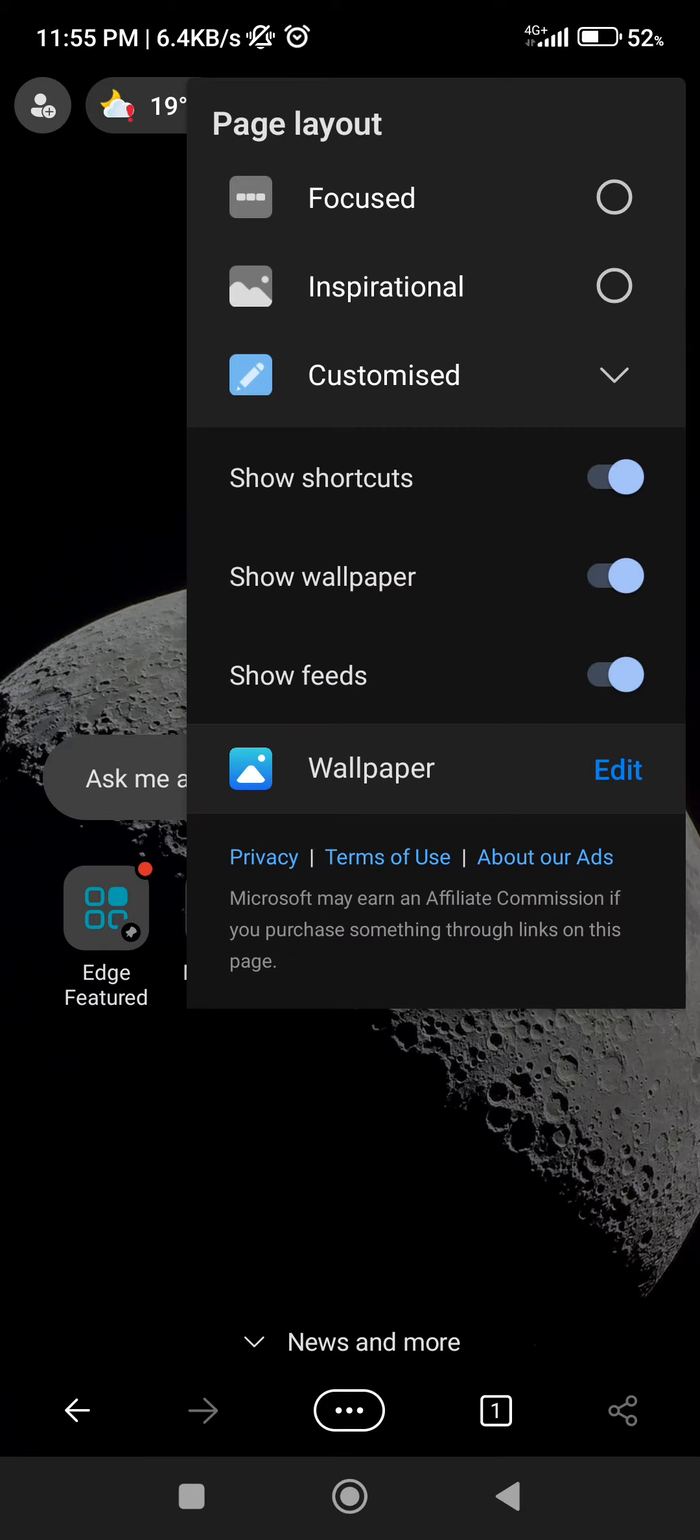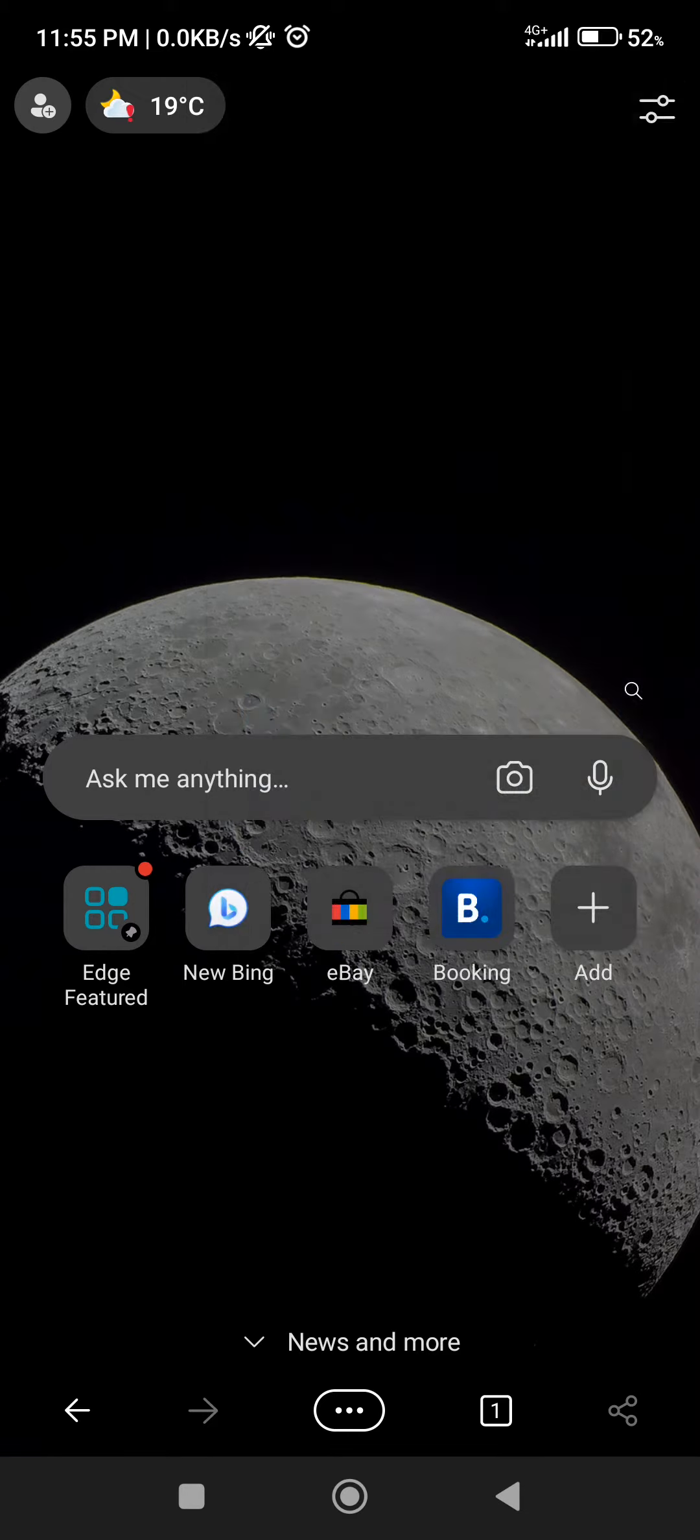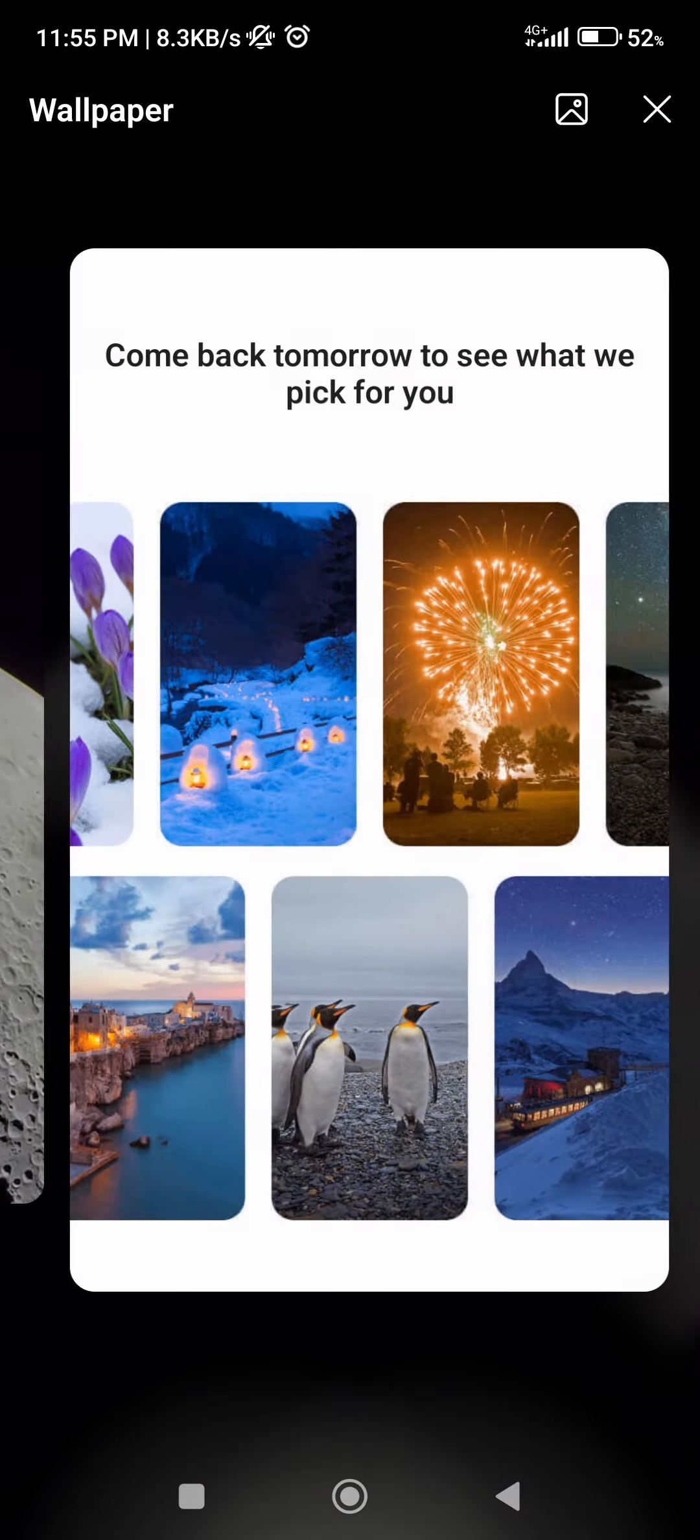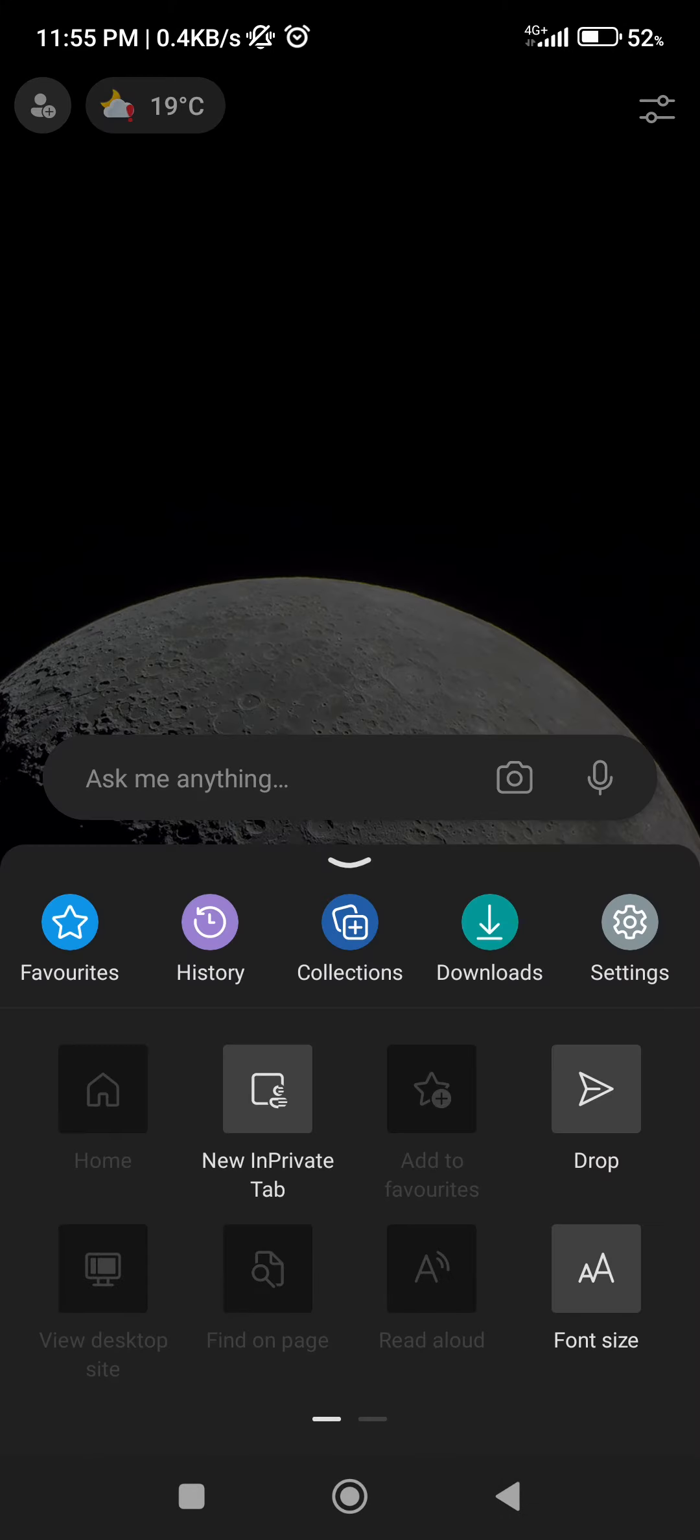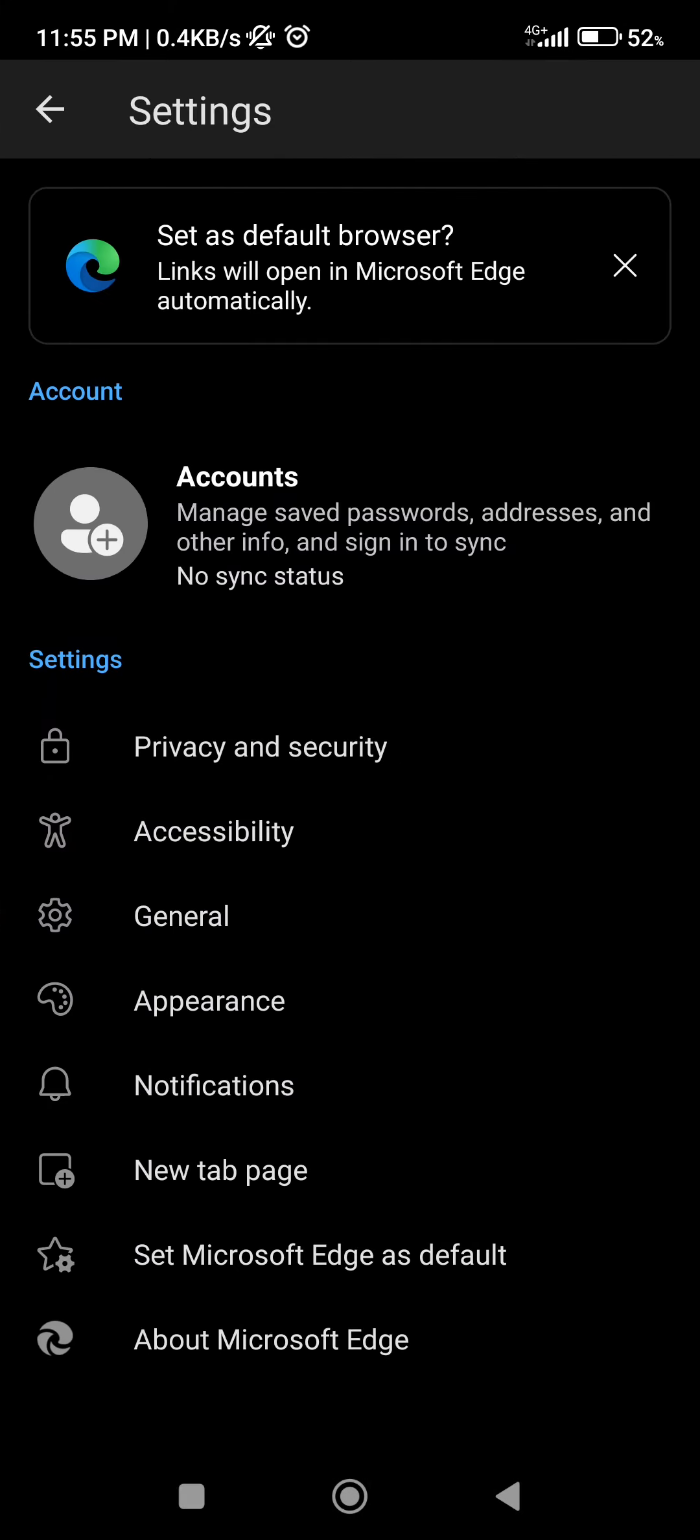You're going to click on that, click on wallpaper edit, and here we can already select it. Or as I said, we can click on the three dots, settings, and we can click on new tab page.